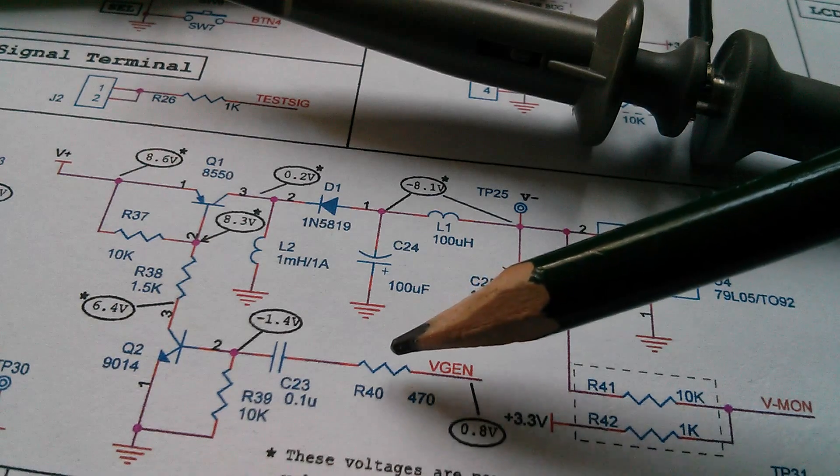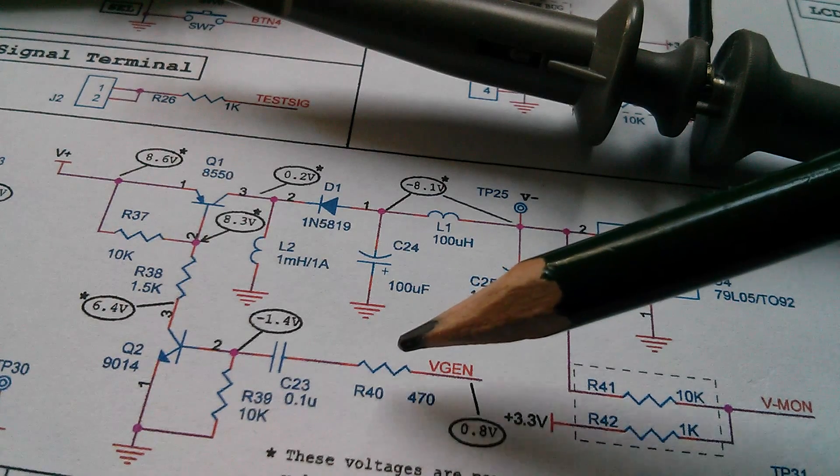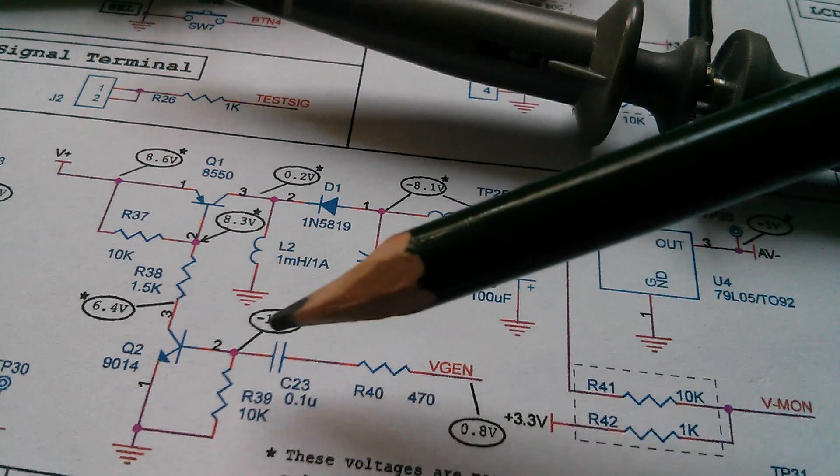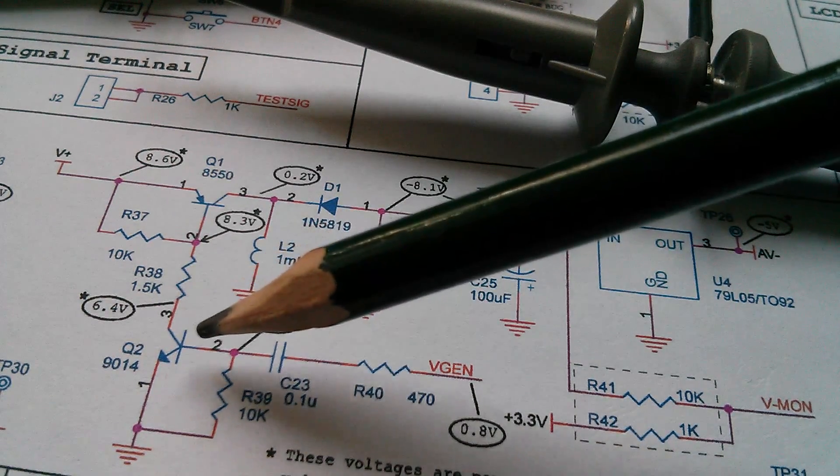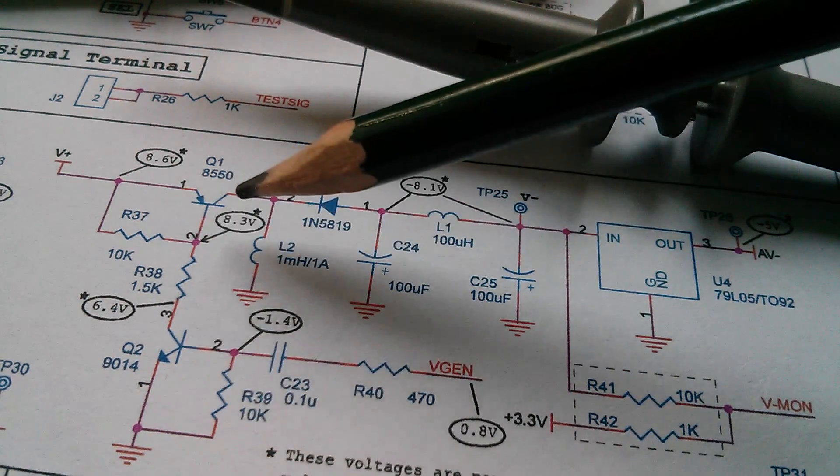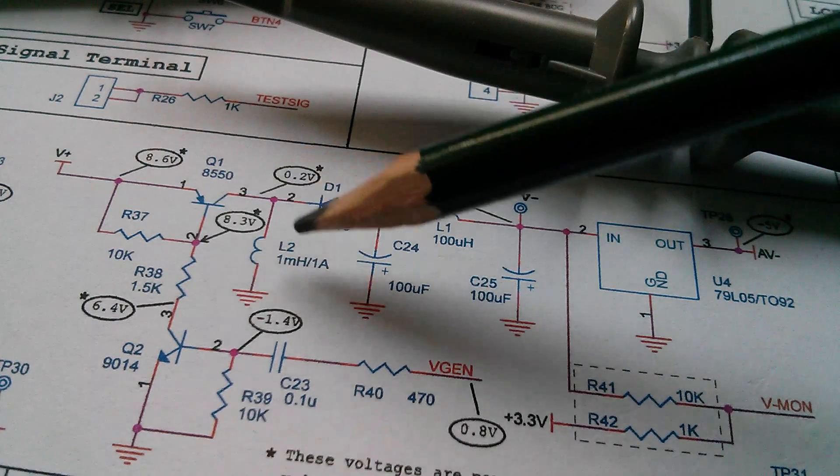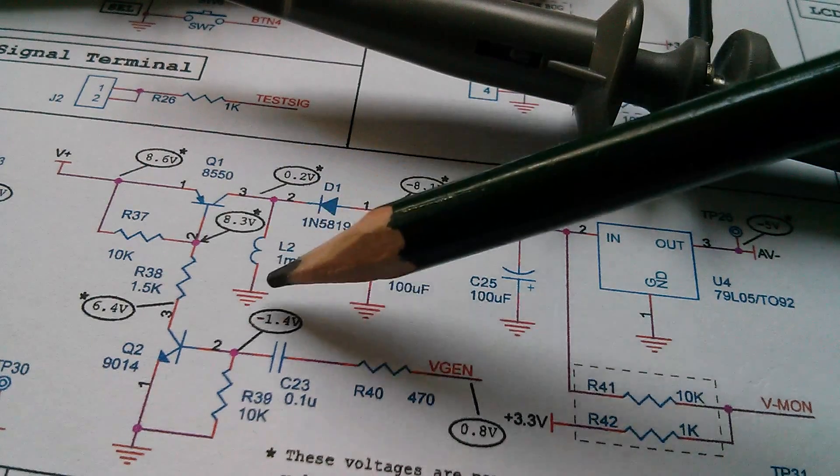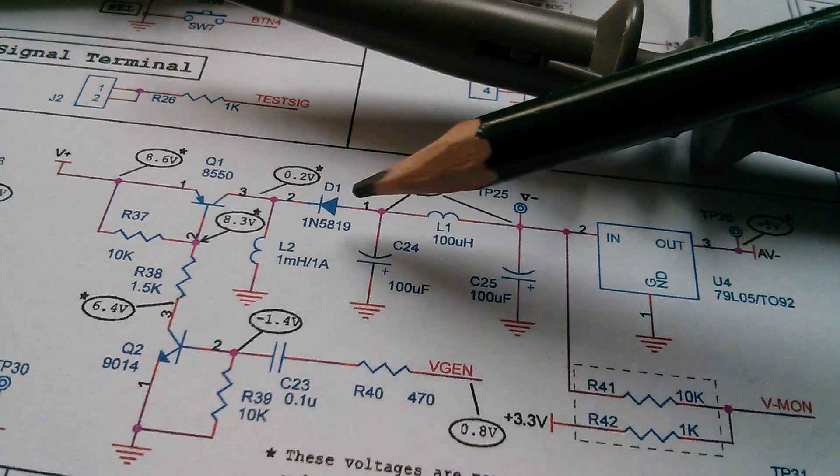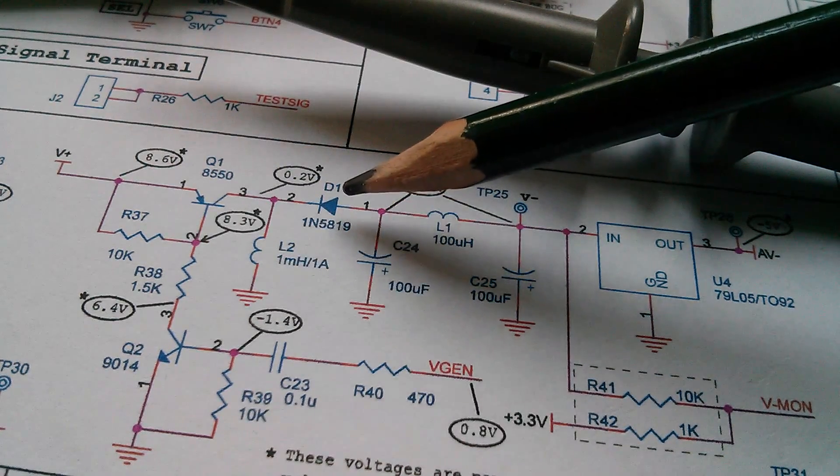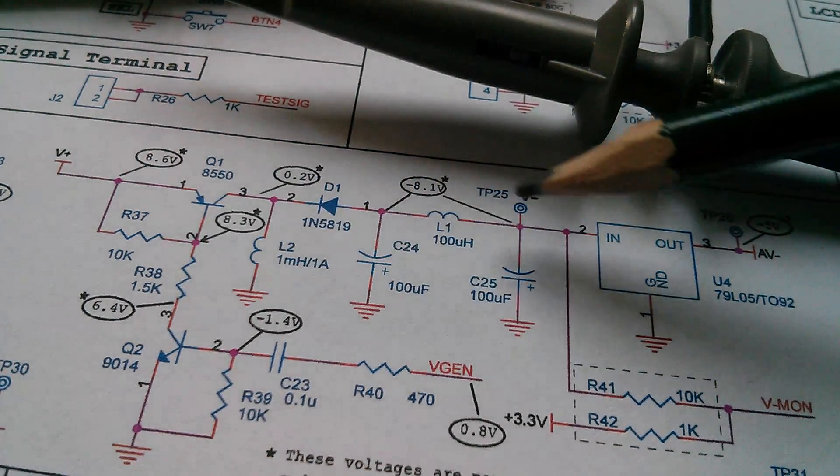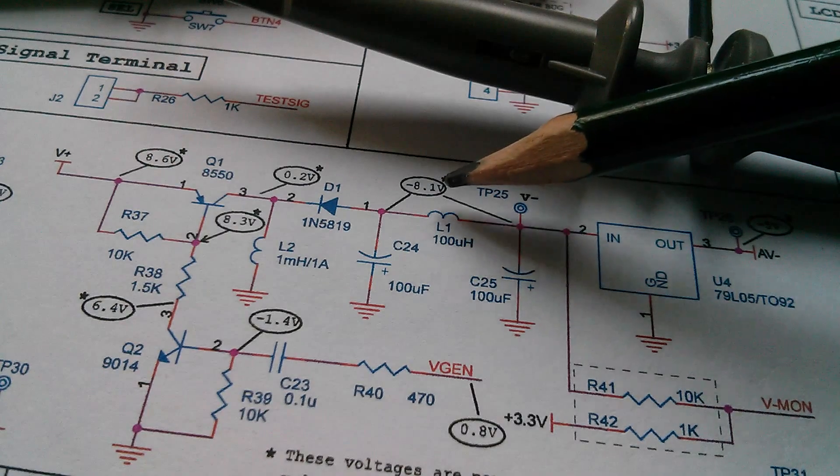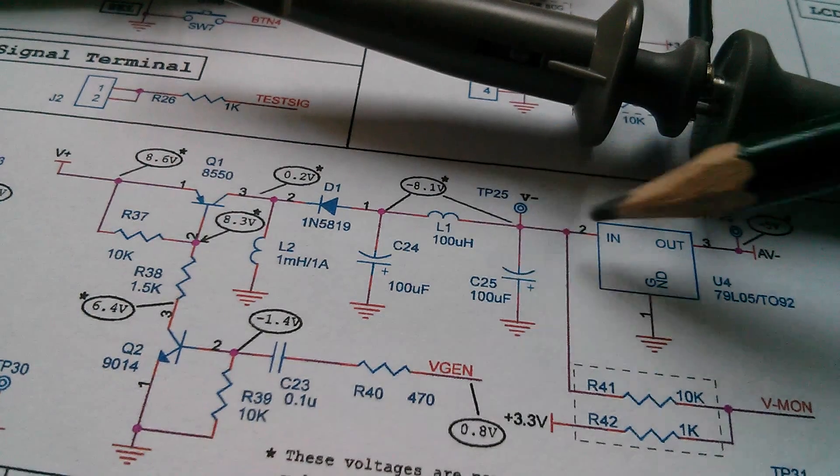It goes through this resistor capacitor into a PNP transistor. There's an inductor here and a Schottky diode, and then it comes out at minus 8.1 volts.